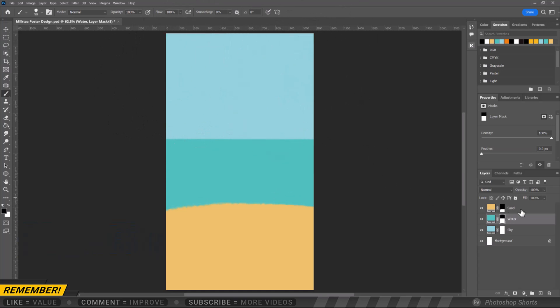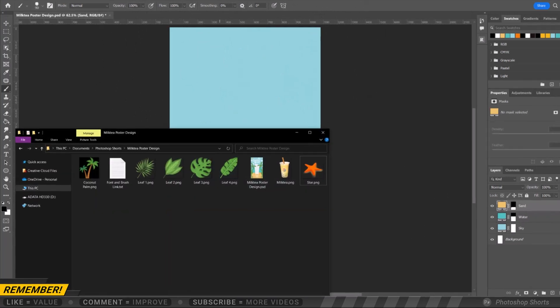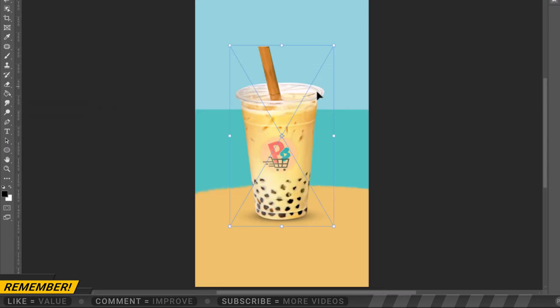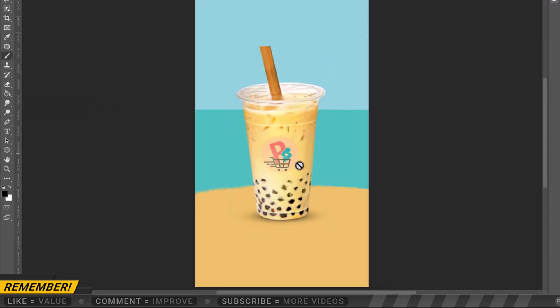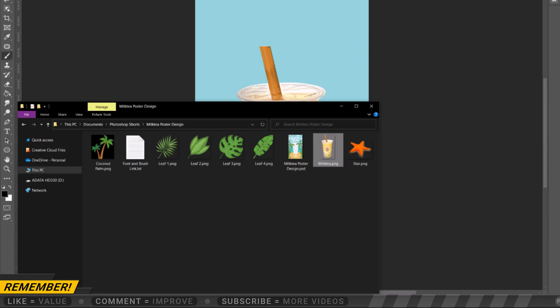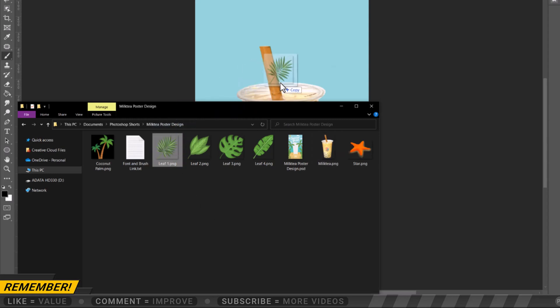Next, let's put the photo of our milk tea or our product. Then let's put the leaves that we designed.